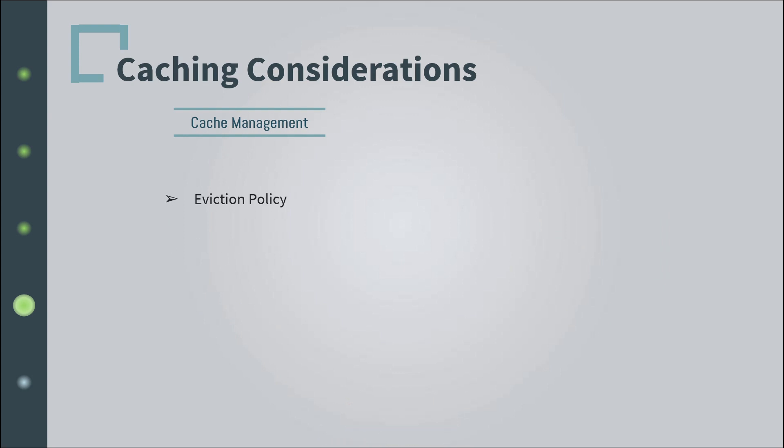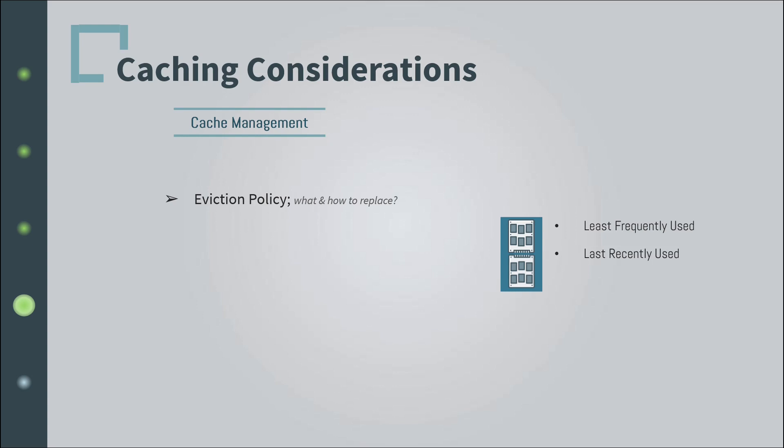The eviction policy simply means what is the strategy used to remove data and replace it with new items. The cache capacity is limited and we need a way to manage this. And to solve this problem, there are some common strategies, but you can define your rules and implement them the way you desire. Surely, an intuitive approach is to follow the least frequently used technique. You essentially remove the least frequently used item in the cache. Other strategies such as least recently used are also common, and you can also follow a time-based strategy. It all depends on the type of data and the system requirements.